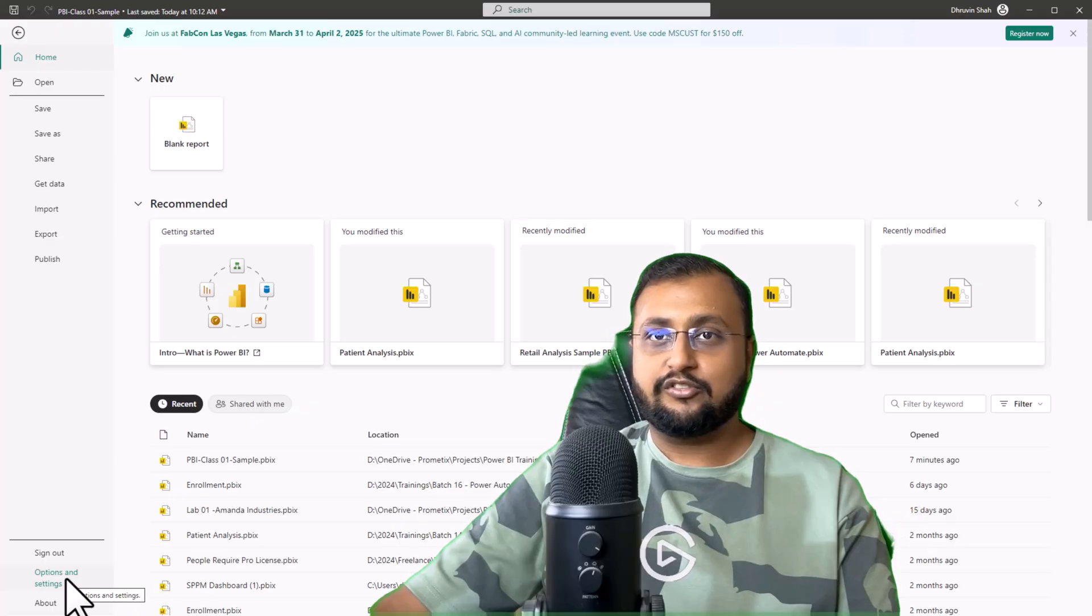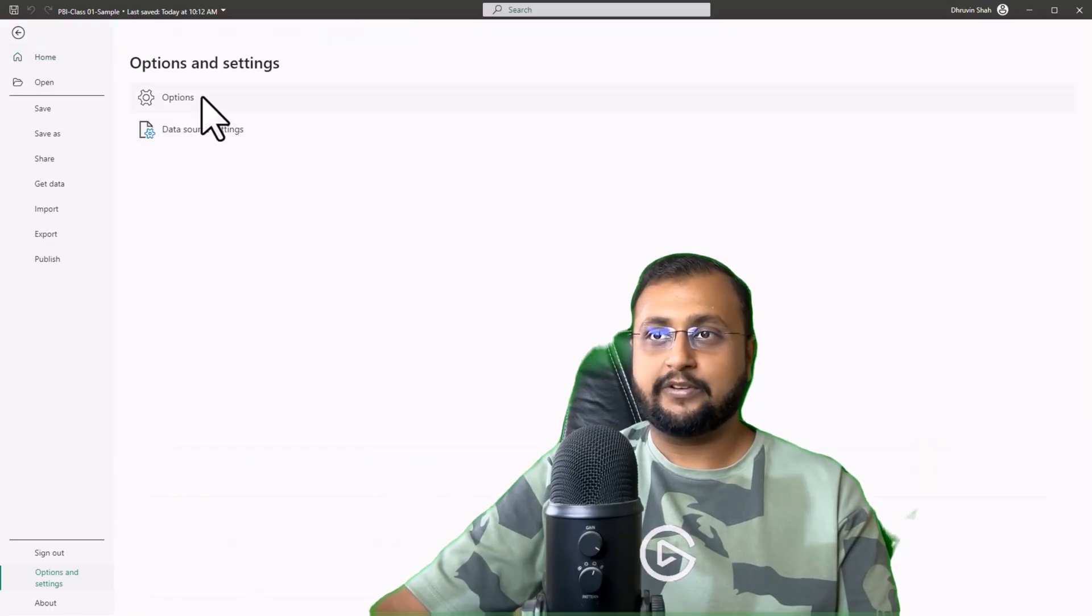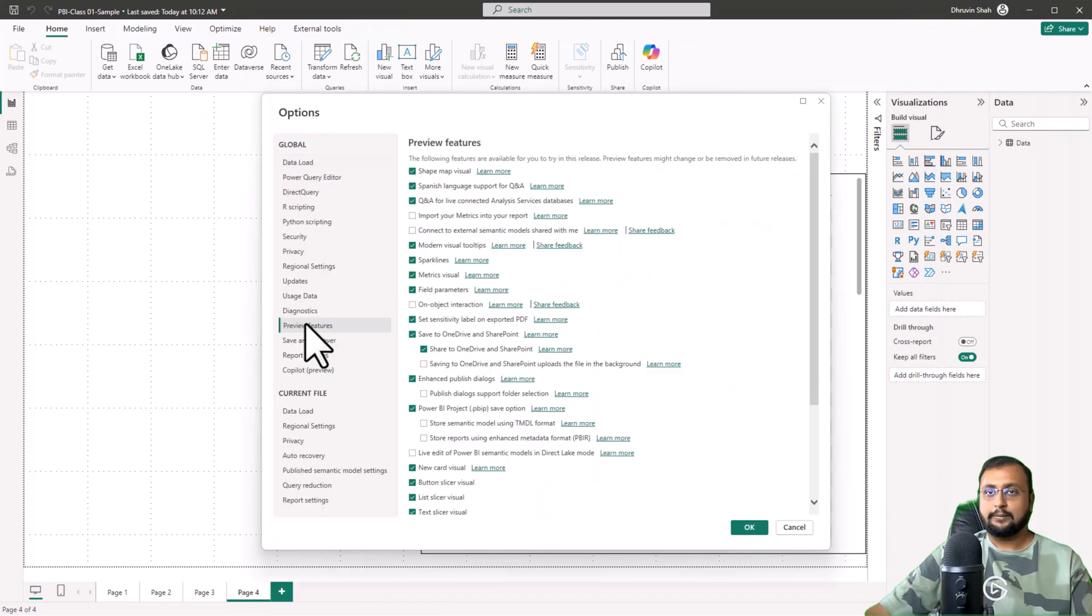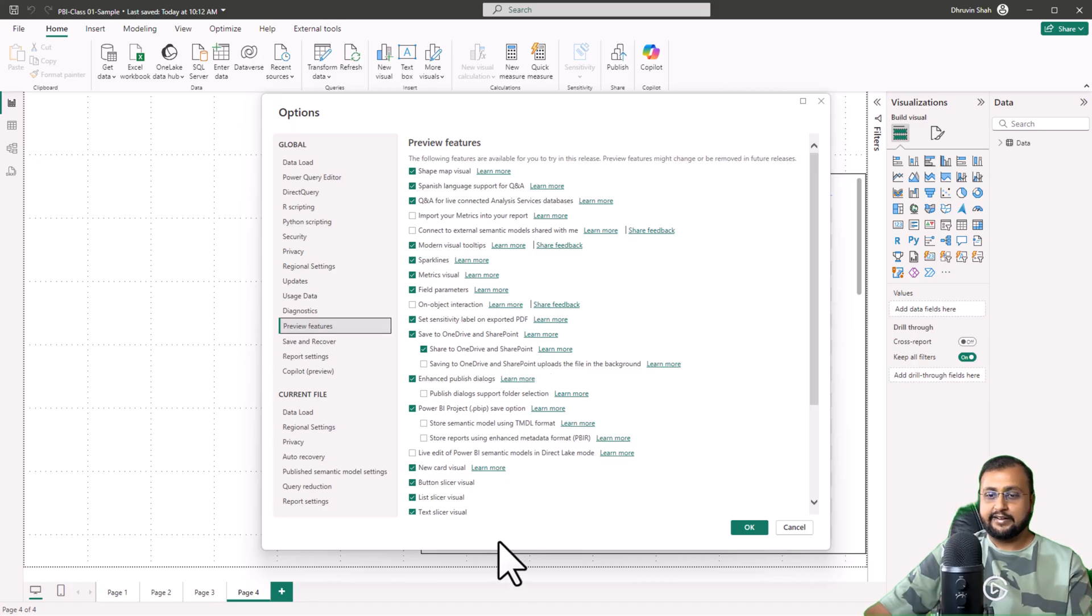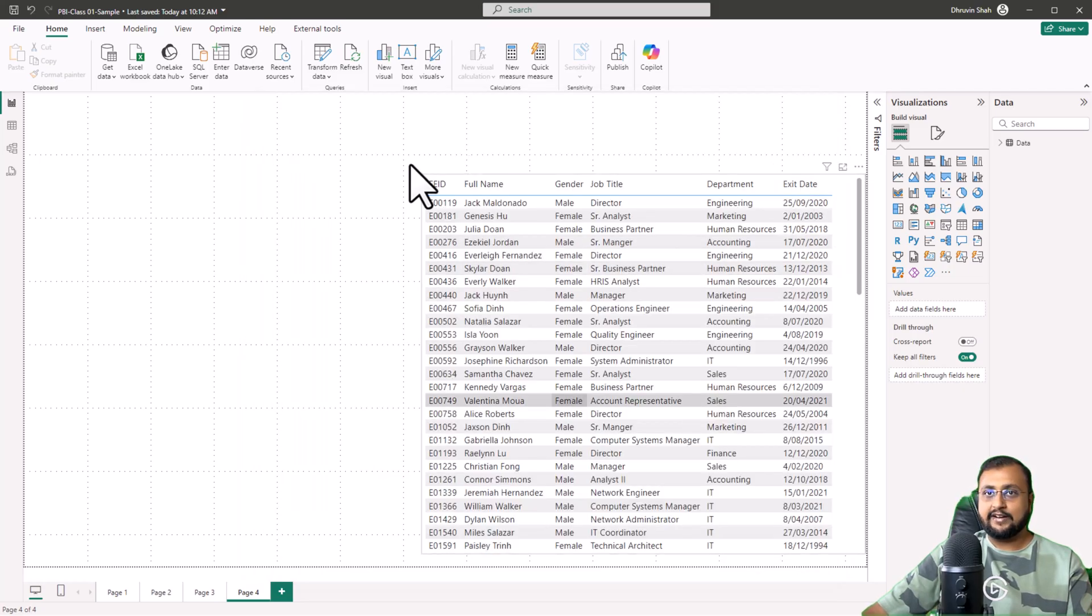First of all, from the File menu, go to Options and Settings and go to Options. Make sure from Preview Features, the Text Slicer feature is selected and simply click OK and restart your Power BI Desktop.